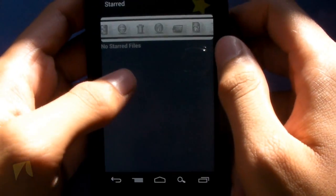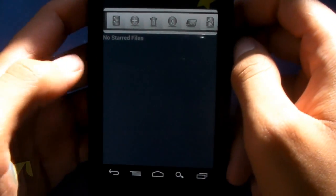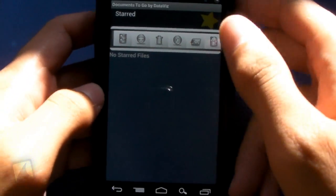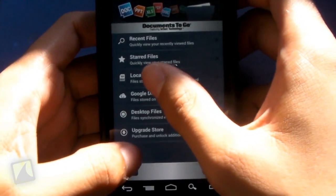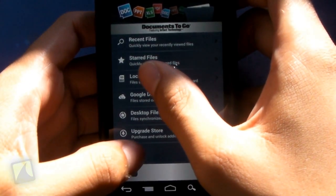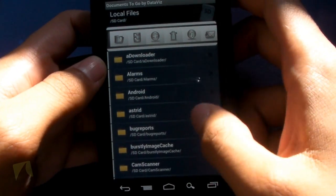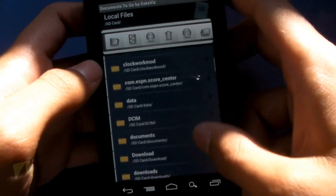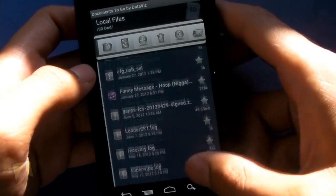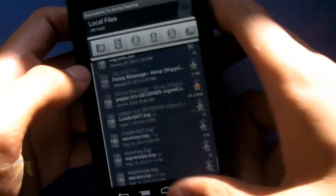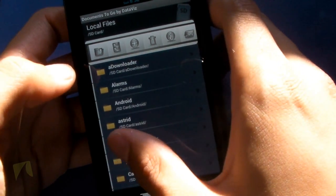You've got starred files right here. So if you want to star a file for importance, you can go ahead and do so. You've also got local files right here, and you can actually scan around on your SD card or all the files you have on your phone to pull something up.